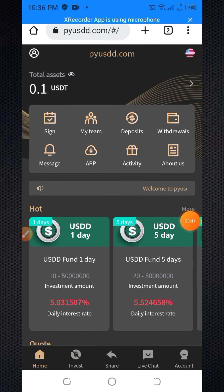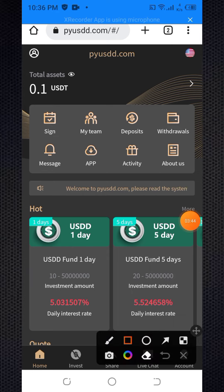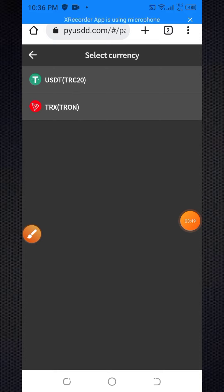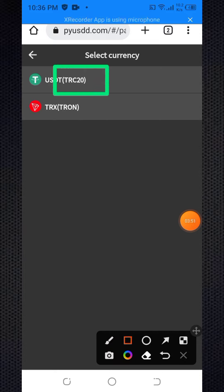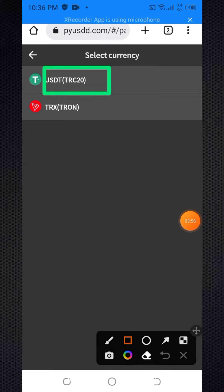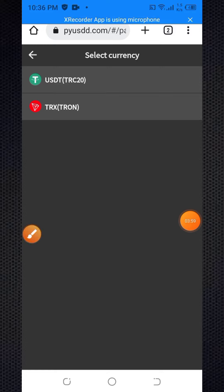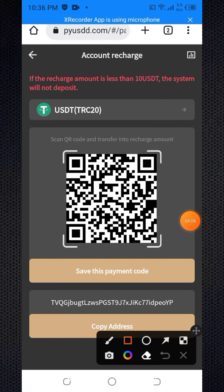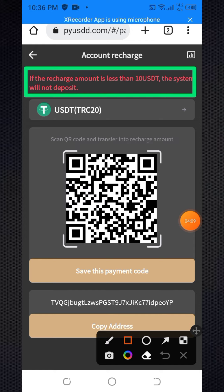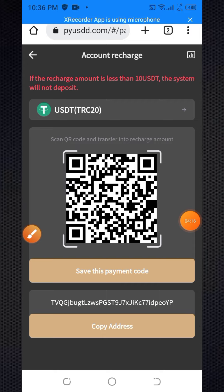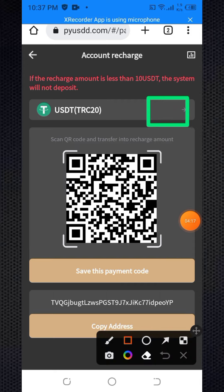Here is the deposit section. Click on the deposit button. You can deposit with USDT or TRX. I want to deposit with USDT — click on USDT TRC20 and wait a few seconds. Note: if the recharge amount is less than 10 USDT, the system will not process the deposit.